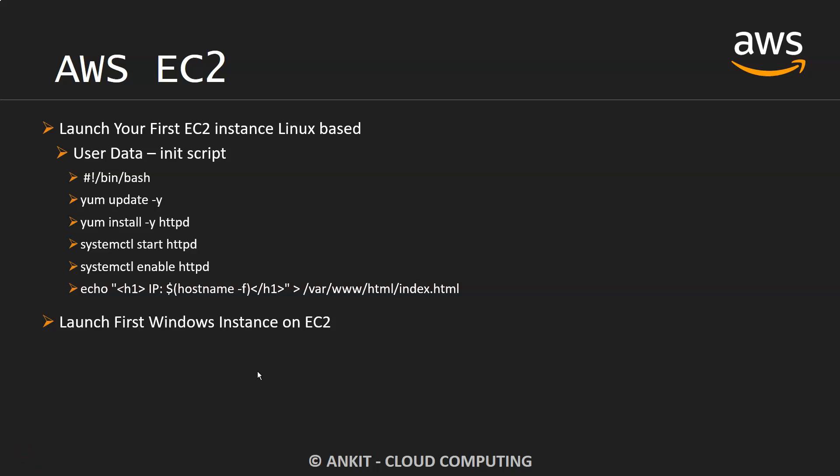Hey everyone, welcome to my YouTube channel. In this video we are going to launch our first ever Windows instance on EC2. Earlier we created a Linux-based instance on EC2. Now we are going to see how we can create a Windows-based instance in our free tier and how you can connect to it via RDP protocol.